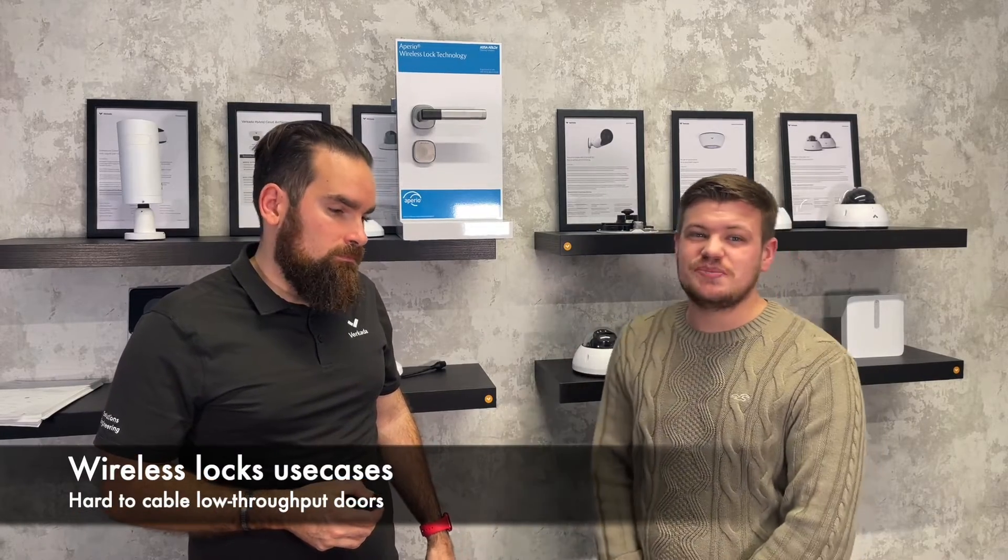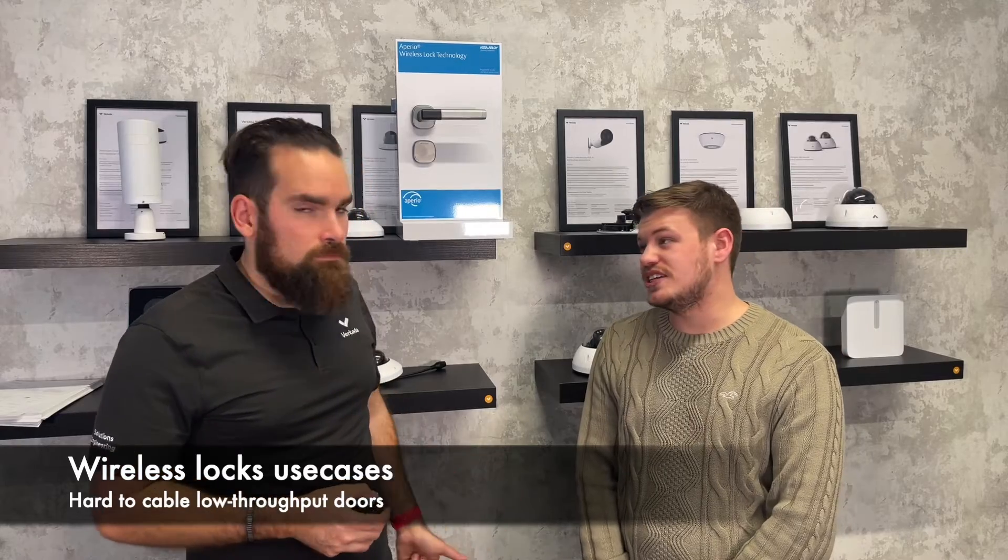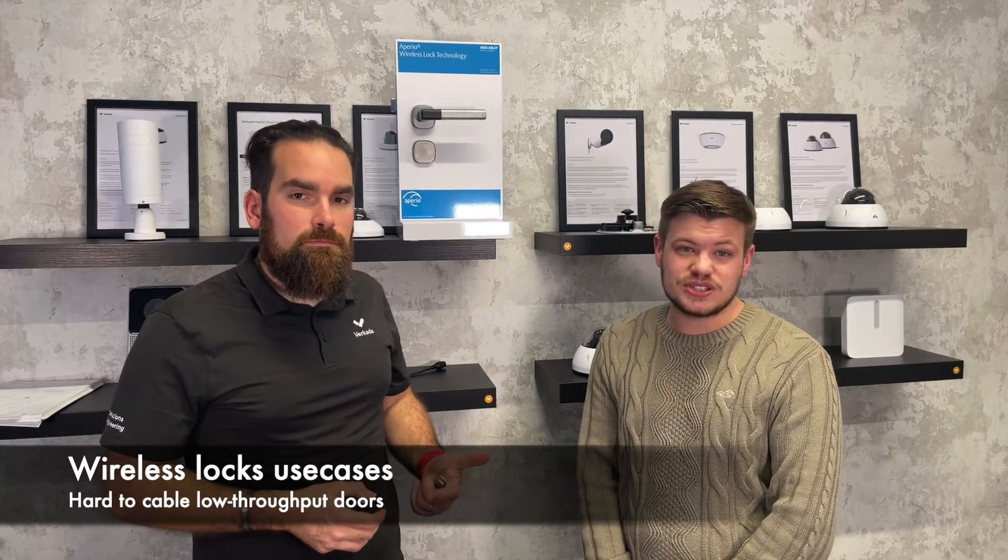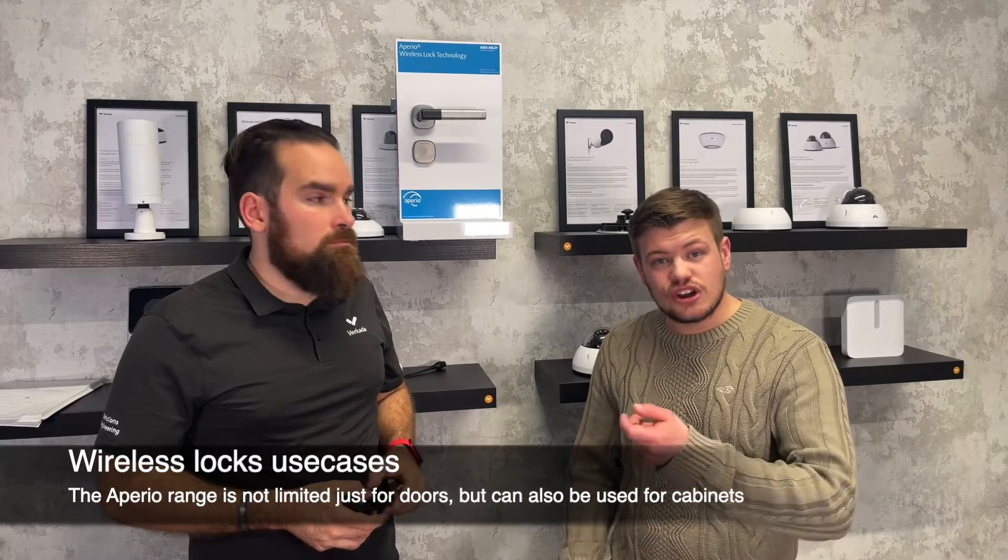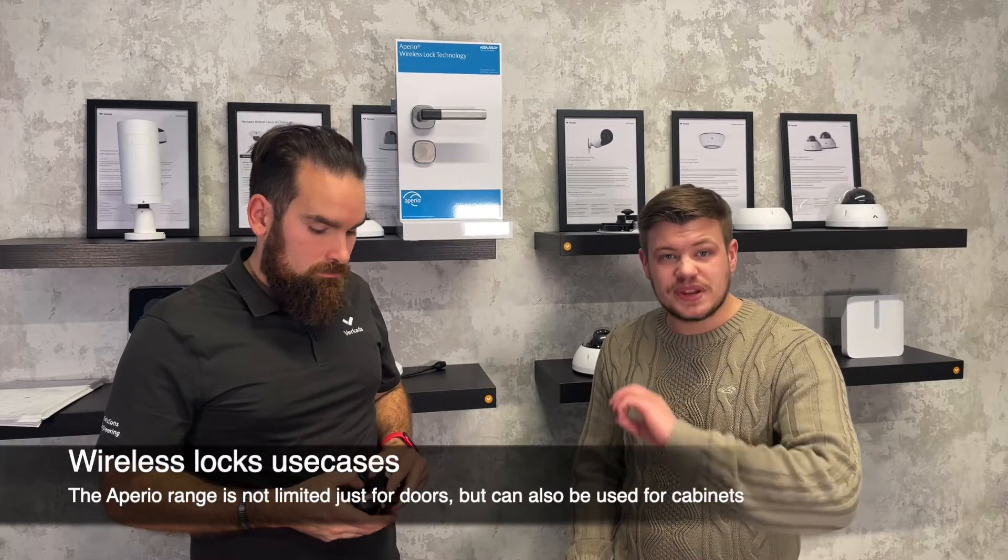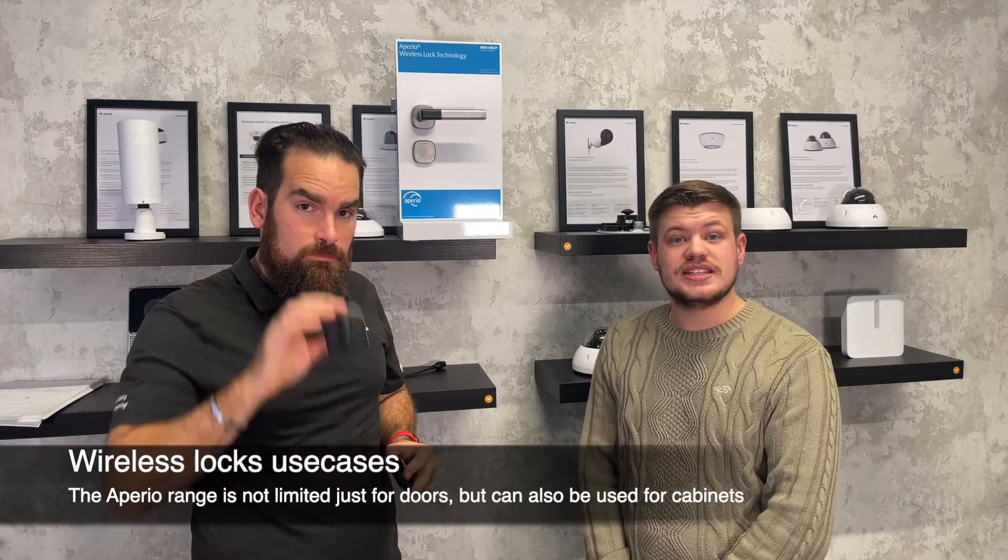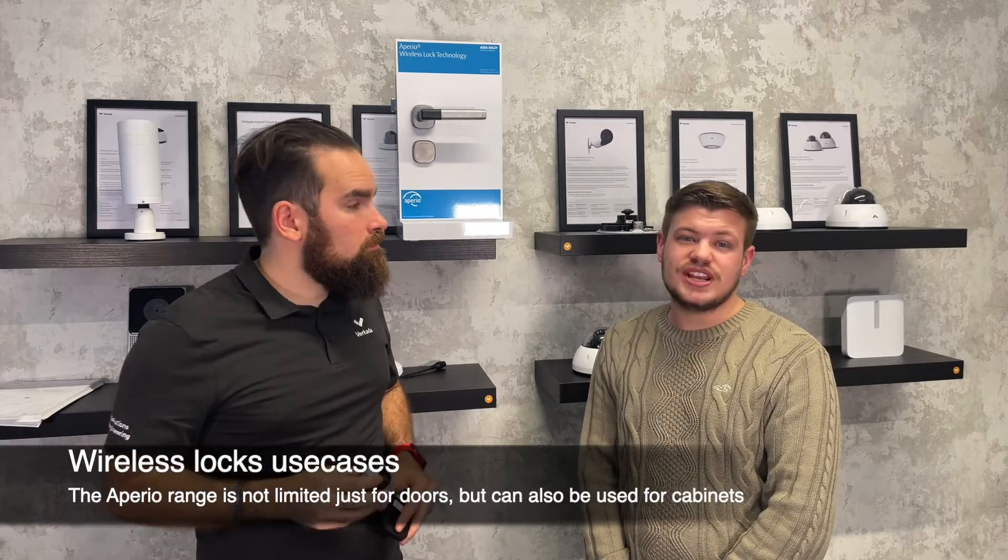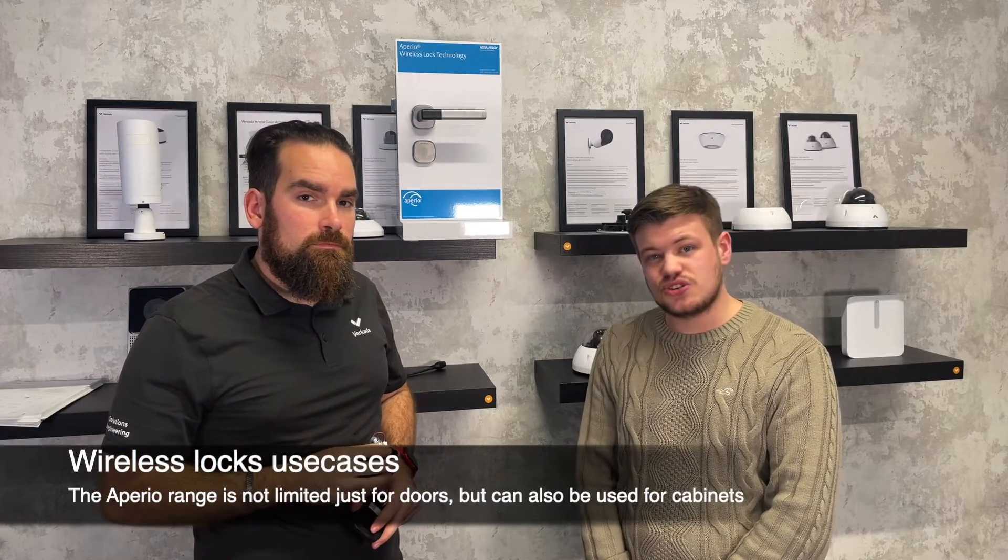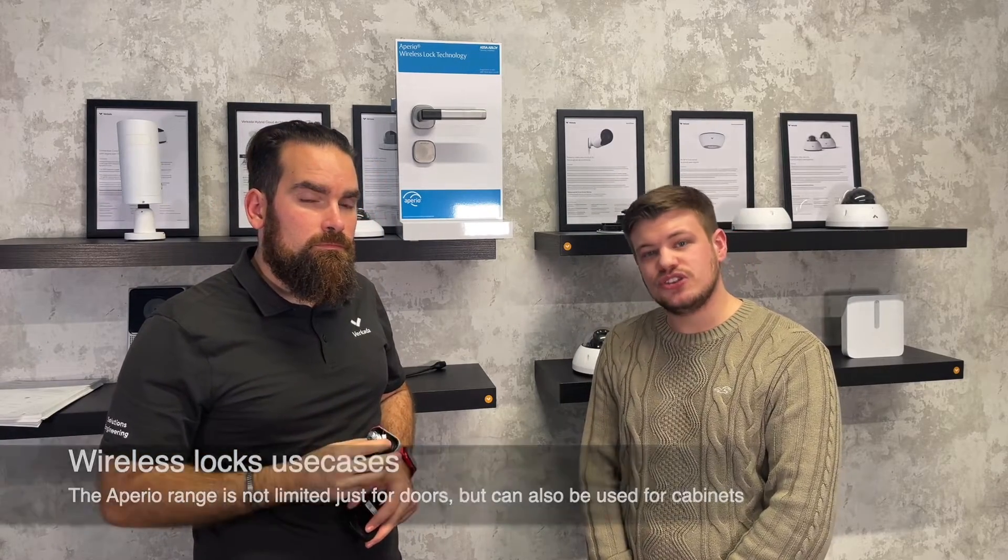Such as you might have janitor's closets or storerooms, for instance. ASSA Abloy also have a versatile range of locks, so they can send that to server cabinets like lockers and cabinets, as well as even padlocks, so you can reach all these different edge cases with your access control using ASSA Abloy wireless locks.